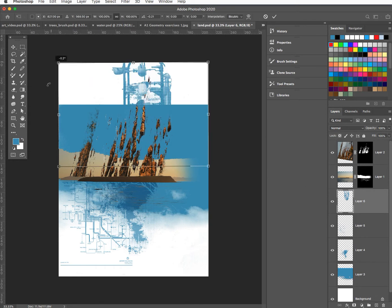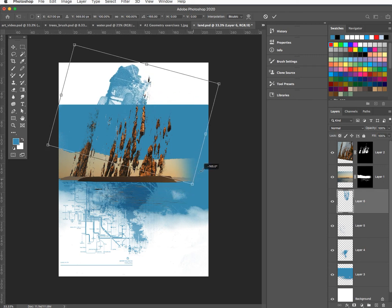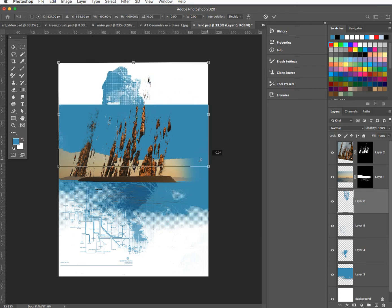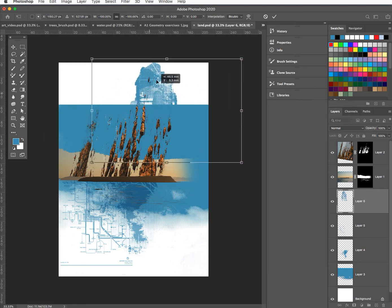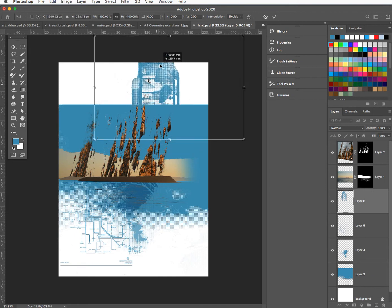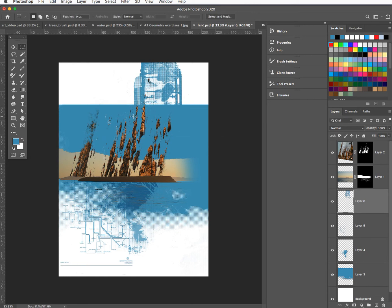Go to the layers — make a new layer and Option Delete to fill with the foreground color, which is this blue. Command D. In this case I'll go Command T — I'm going to rotate it, holding the shift key to constrain it to straight up and down. Something that kicks in a bit later — we'll worry about that in a minute.